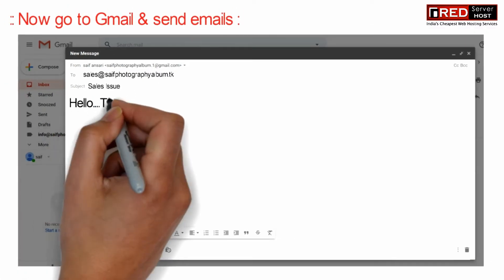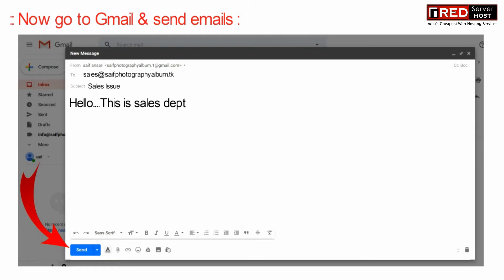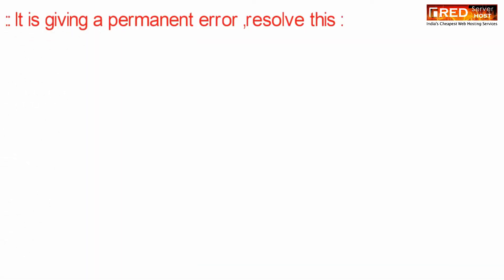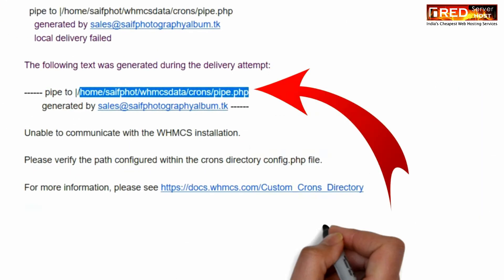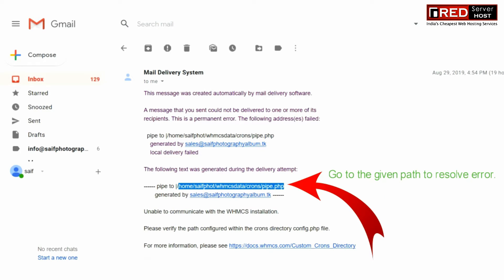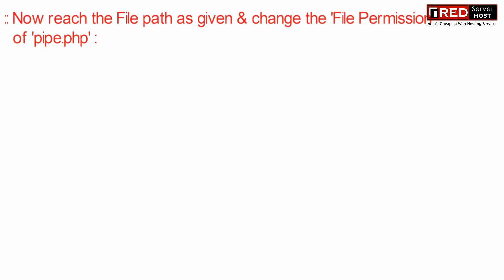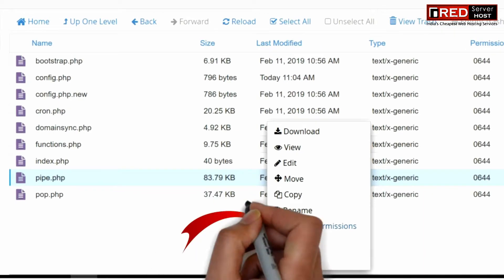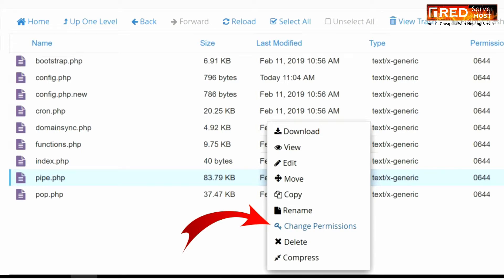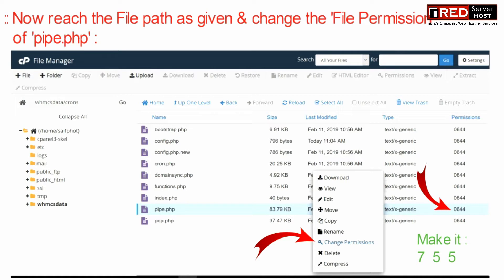If you try to send an email to the respective department, this email will directly go into the support ticket section. It may give this type of error. In order to solve this error, you can go to the given path to resolve it. You just have to login to cPanel, then go to the file manager section and reach the pipe.php file. You just have to change the file permission of pipe.php to 755. Changing this permission to 755 will help you resolve this error.